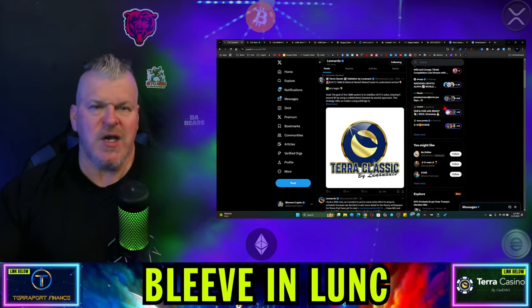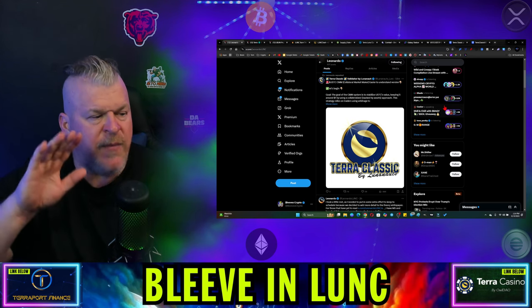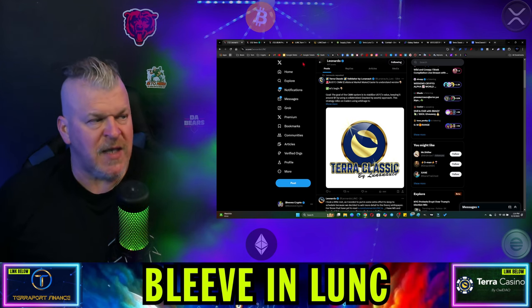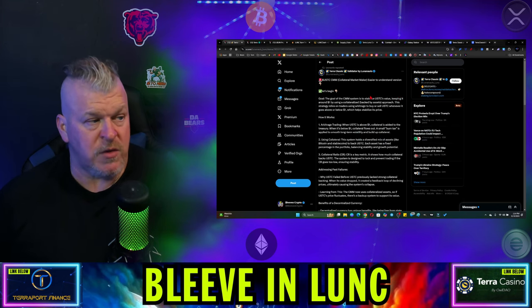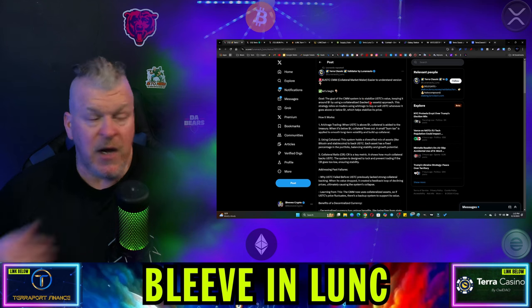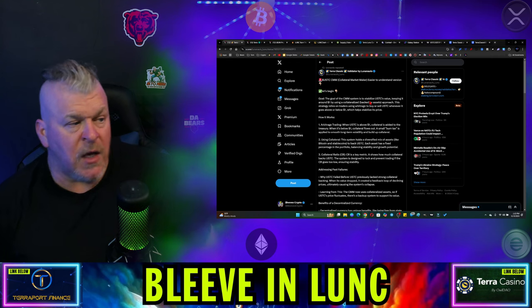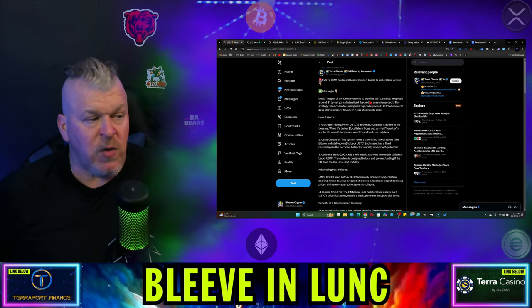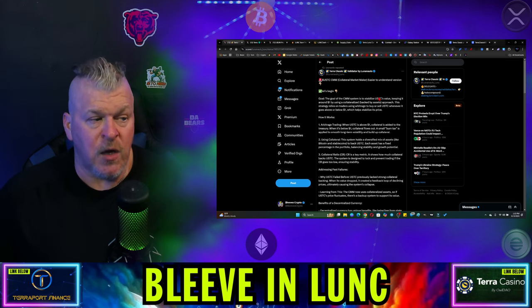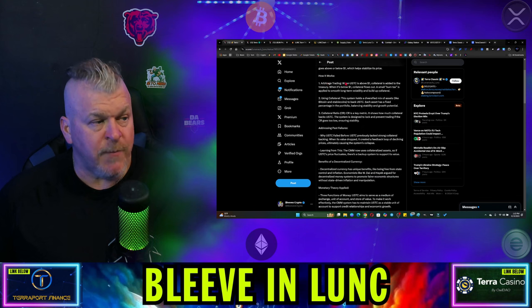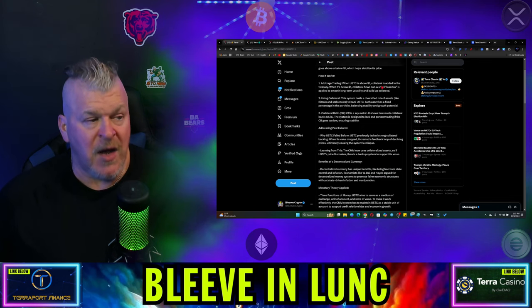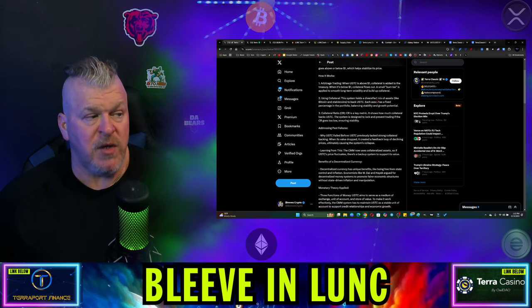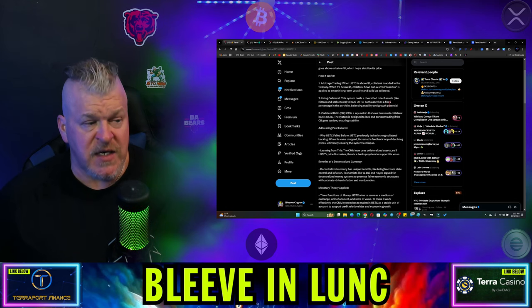Let's break down exactly what's going on in this market. First up, I gave you yesterday the repeg proposal. Luna Knots simplified this - USTC market maker, easier to understand version. The goal of the collateral market maker system is to stabilize USTC's value keeping it around one dollar using a collateralized approach. This strategy relies on traders using arbitrage to buy and sell USTC whenever it goes above or below one dollar.